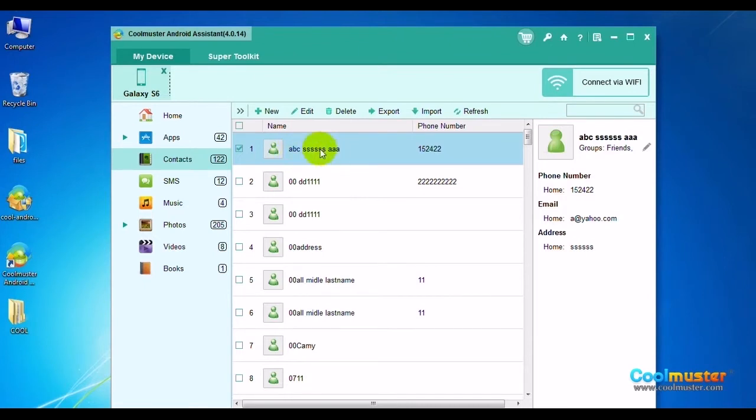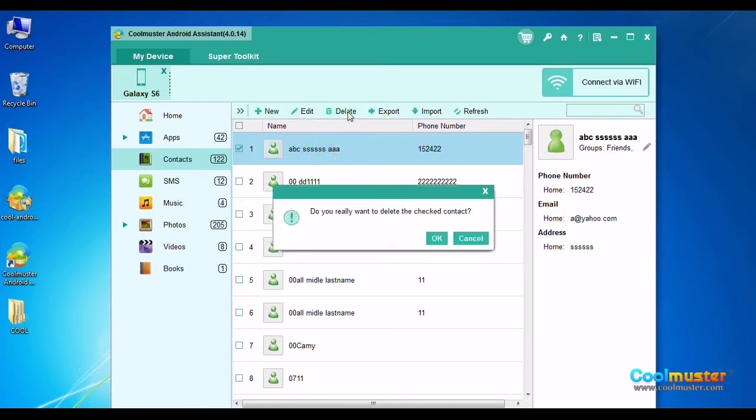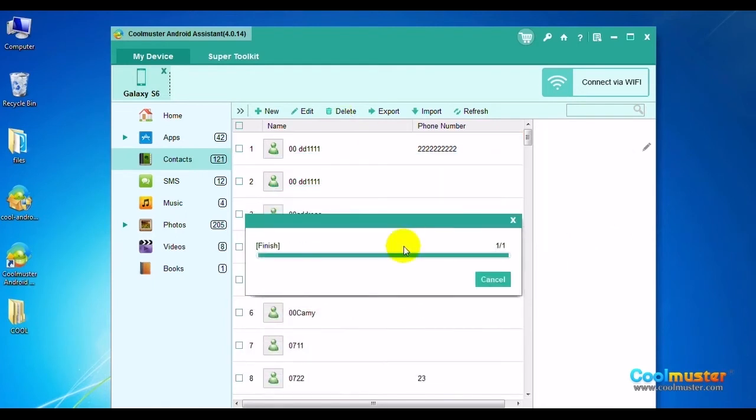To delete a selected contact, just click Delete from the top menu. Click OK to confirm the order.